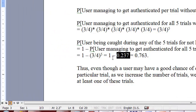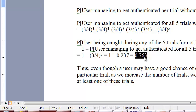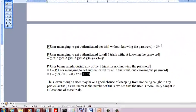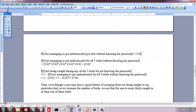This particular term, if you do the math, is going to be 0.237, so one minus this is 0.763. So as I say here, even though you have a 75 percent chance that you could manage to get authenticated without knowing the password in any particular trial,